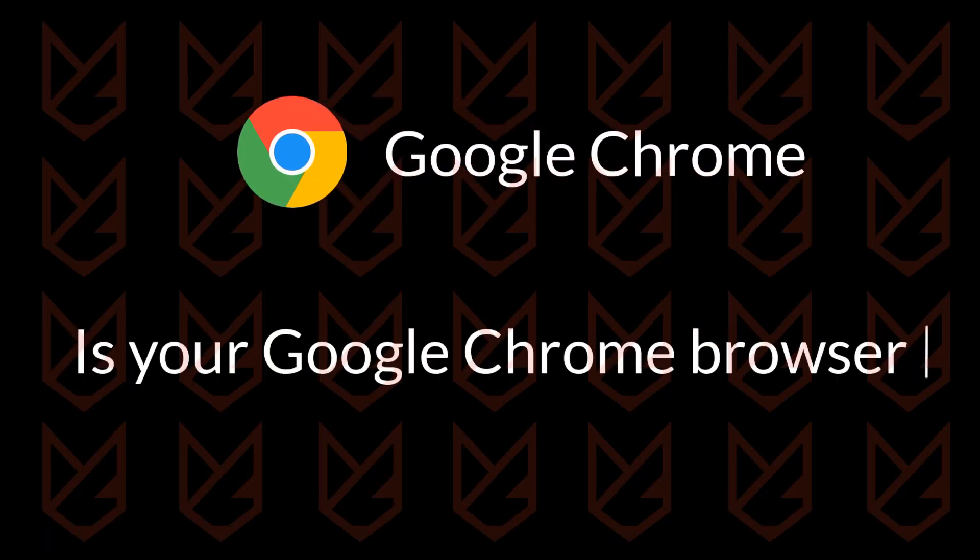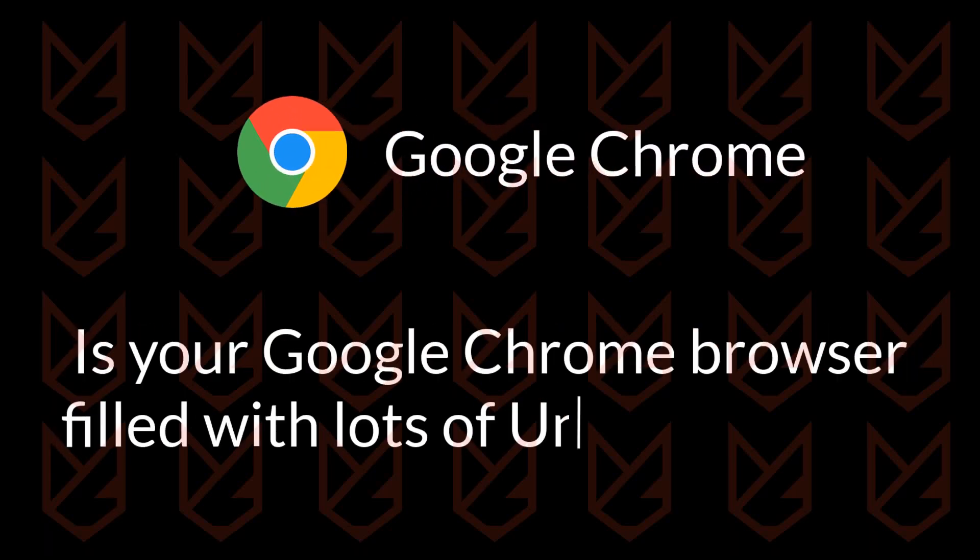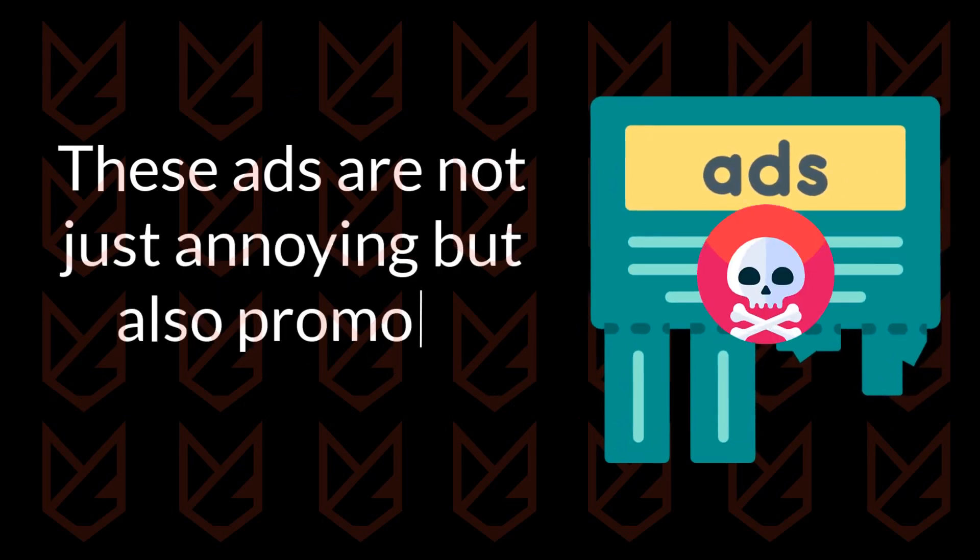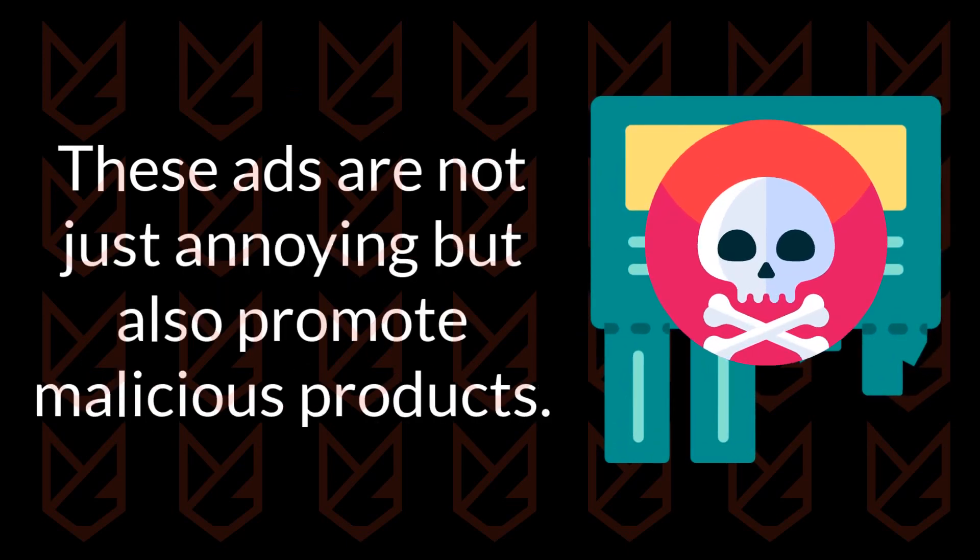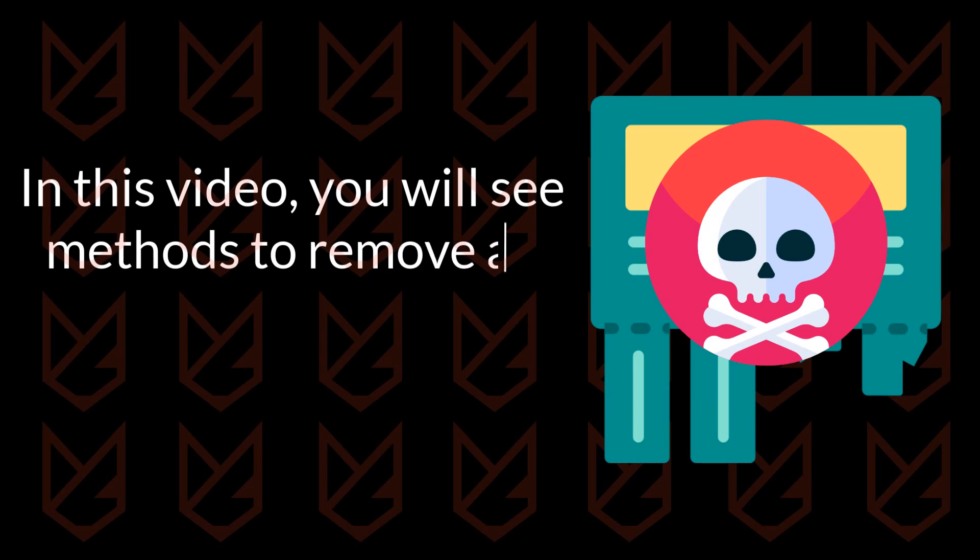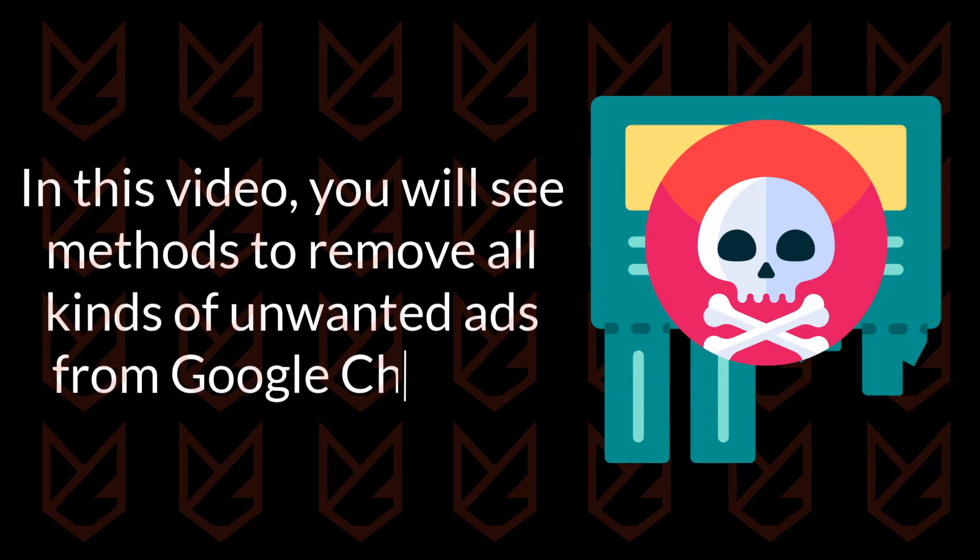Is your Google Chrome browser filled with lots of unwanted ads? These ads are not just annoying but also promote malicious products. In this video you will see some methods to remove all kinds of unwanted ads from Google Chrome.